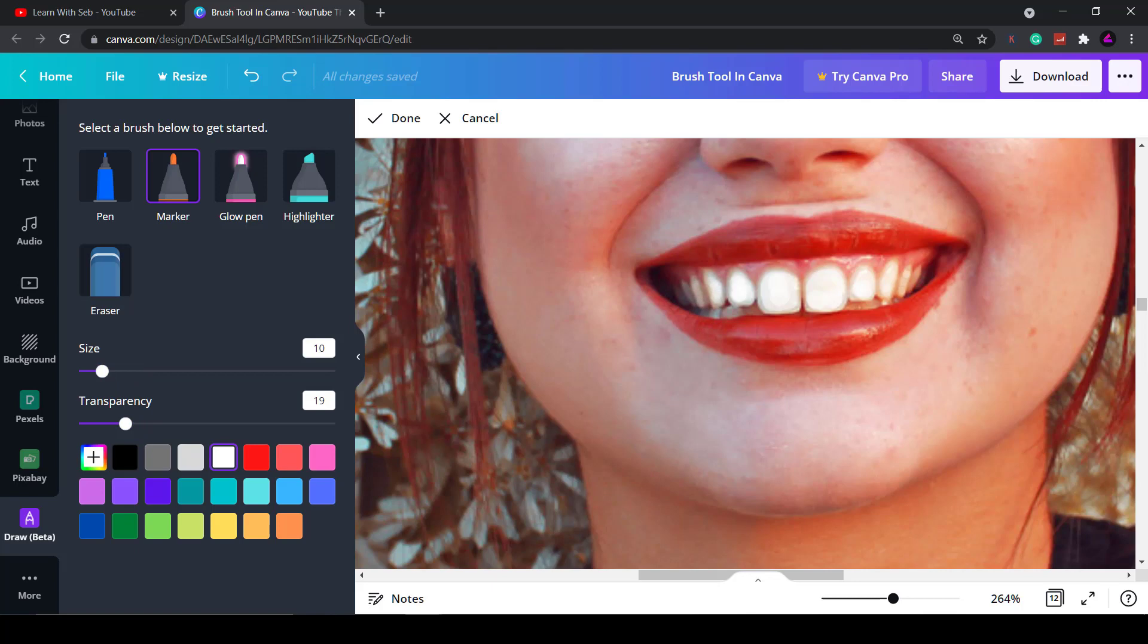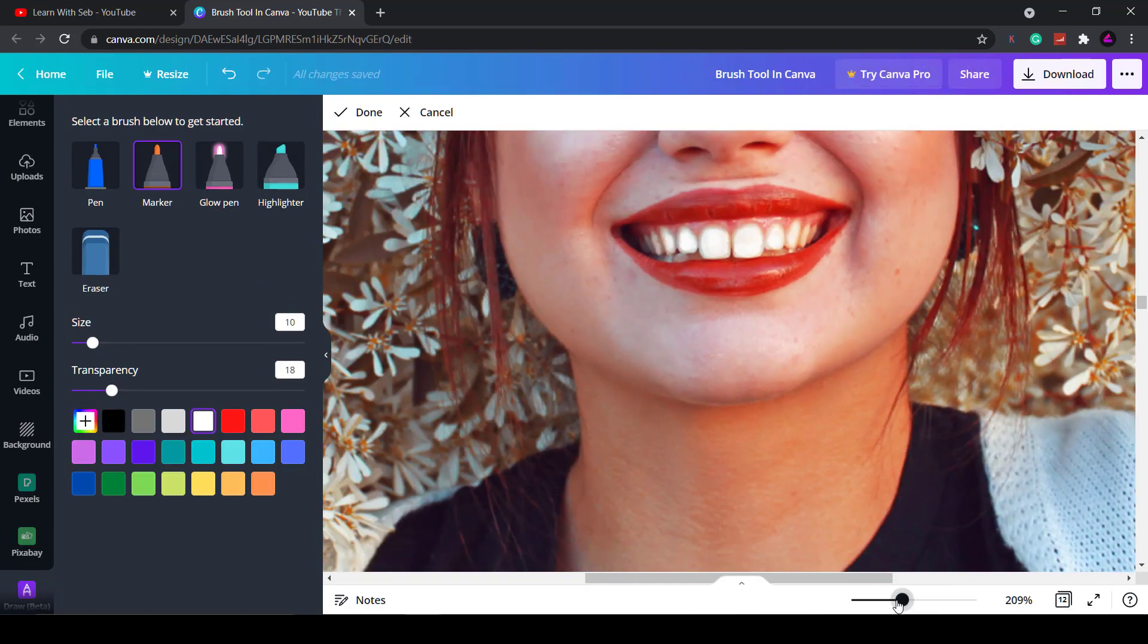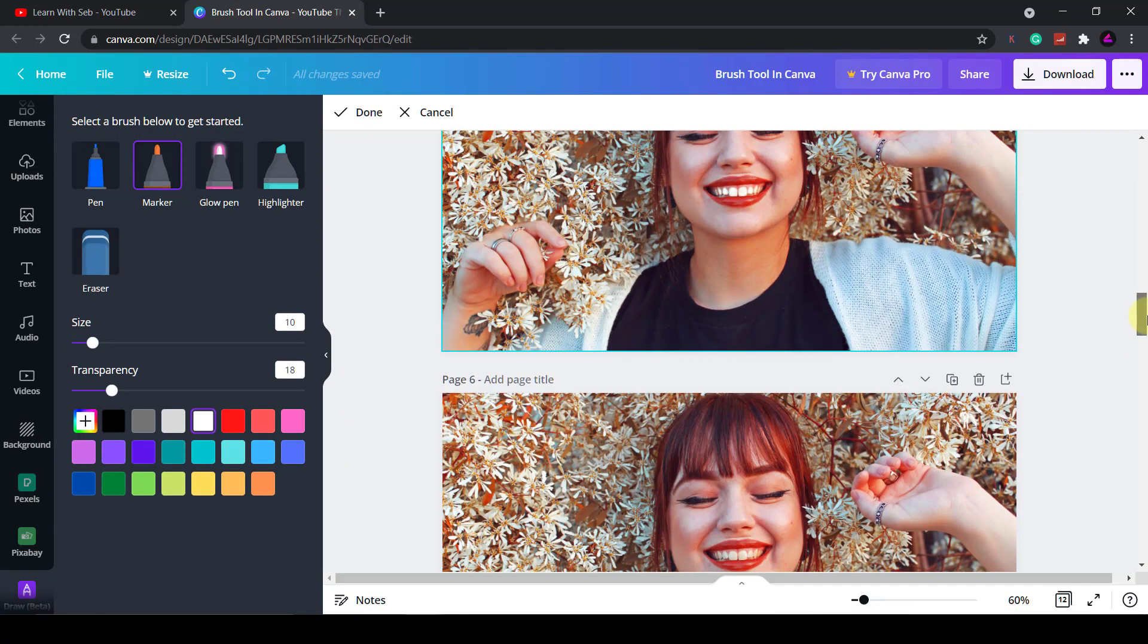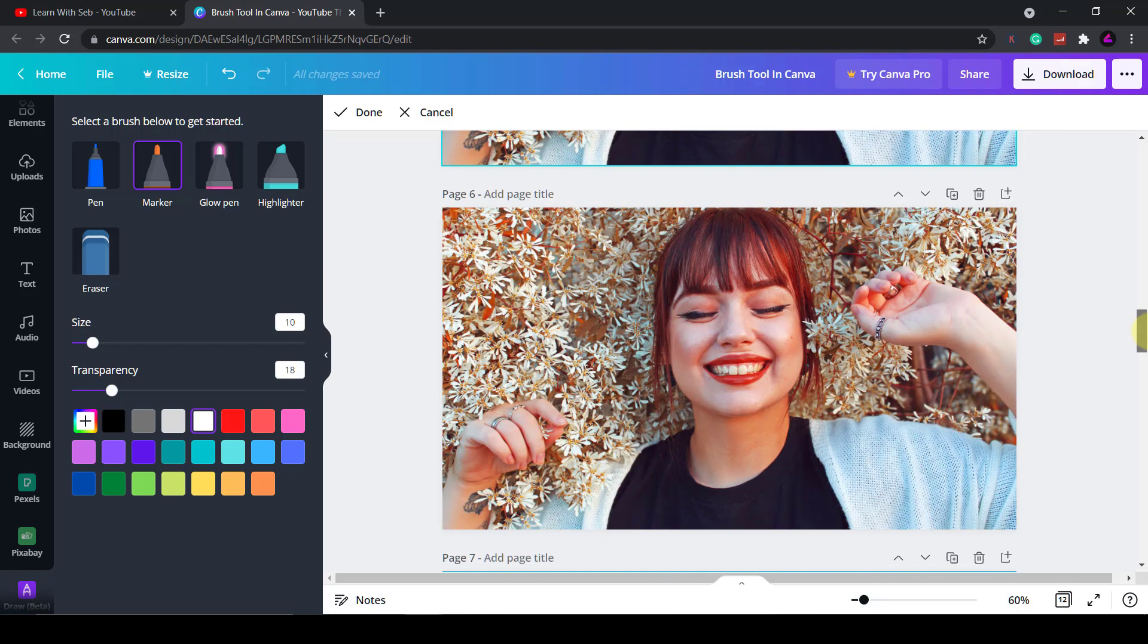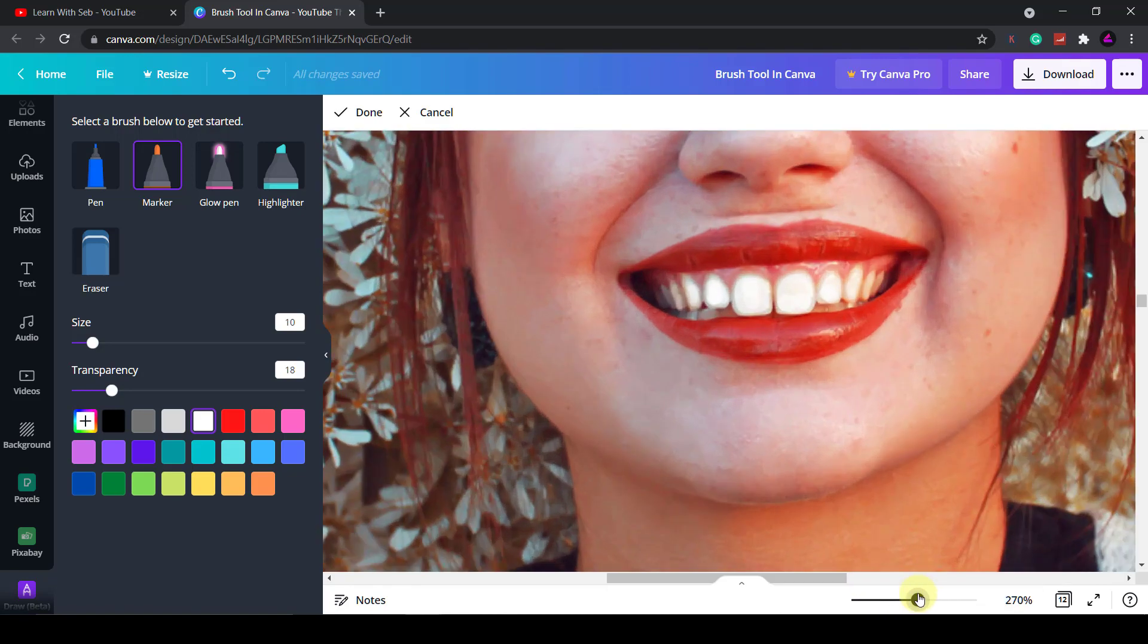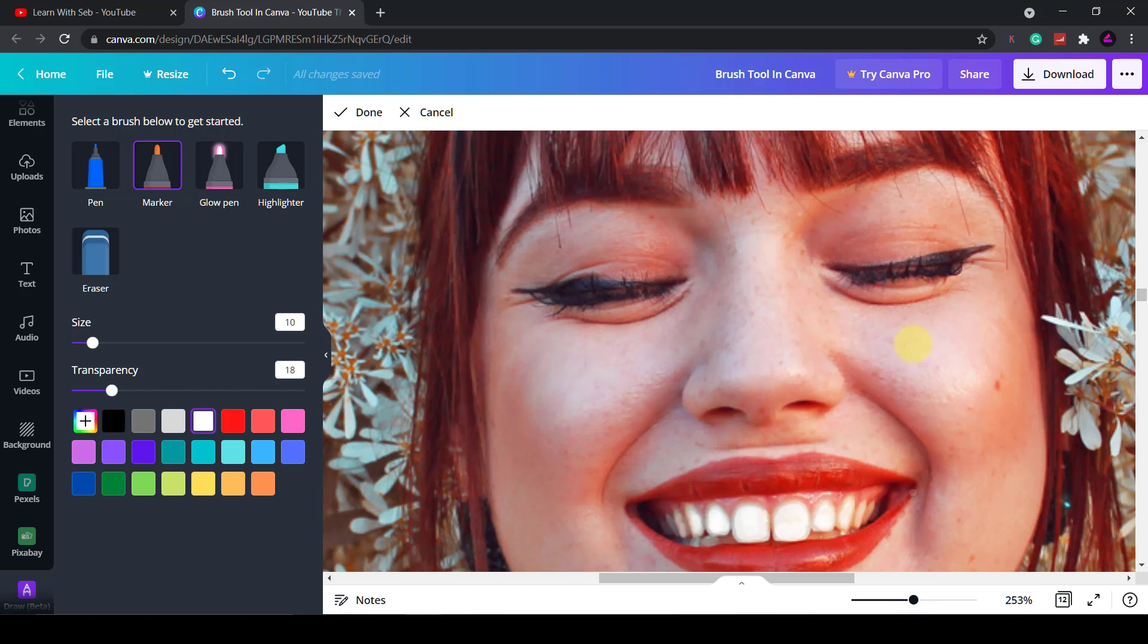Now what I'm going to do is just lower the transparency again and reduce the size then I'm going to go over the edges just to blend it in slightly. There you go if we compare the new one with the original photo you can see that it looks slightly brighter. You don't want to make it too unrealistic.